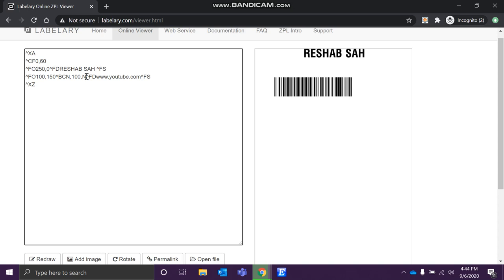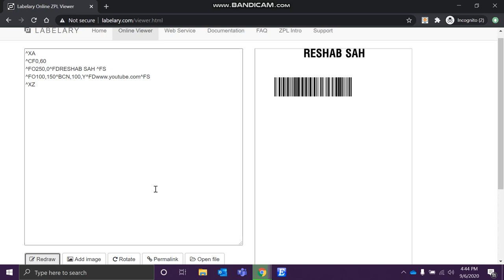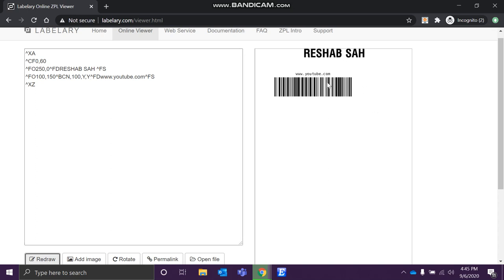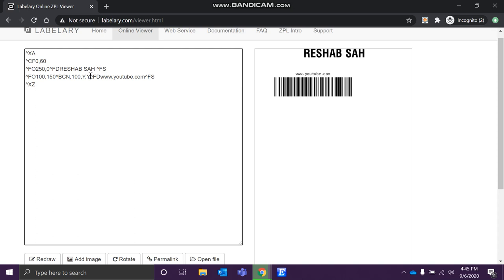The fourth parameter controls whether the human readable text appears below or above the barcode. By default it is N, meaning below. If you want the text above the barcode, set it to Y. After that, there is a parameter for UCC digit check — for best practice we use the default value N. Then there is the mode parameter — for best practice, also use the default value N, as these defaults are used by most scanners.